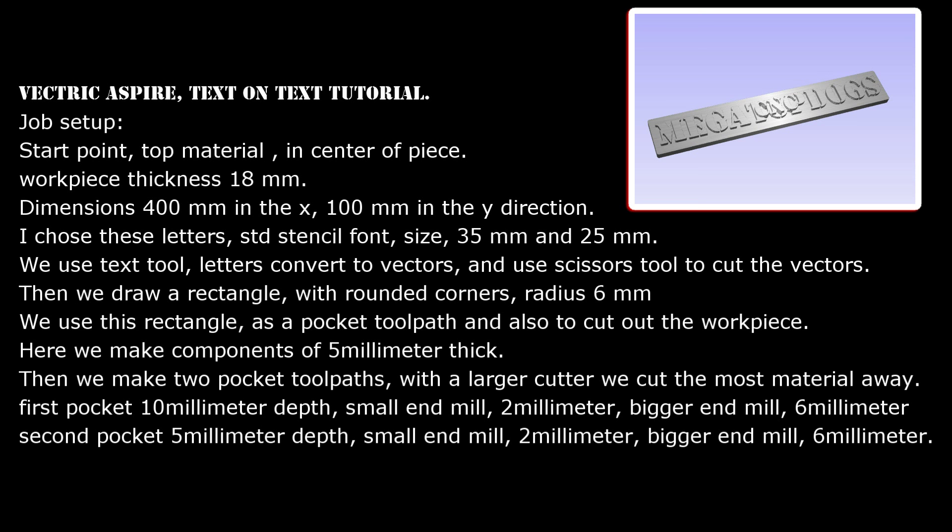Start point, top material, in center of piece. Workpiece thickness 18 mm.